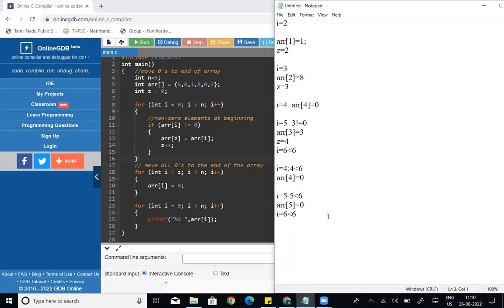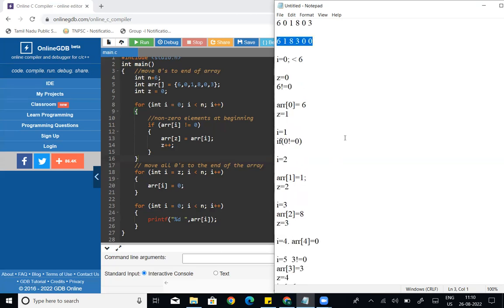Next, the third for loop: for i equal to 0, 0 less than n. This loop prints all elements. So now we can print the final array — zeros have been moved to the end of the array. If you go through it step by step, you will understand easily. If you have any doubts, put them in the comments. Thanks for watching the video. Bye!